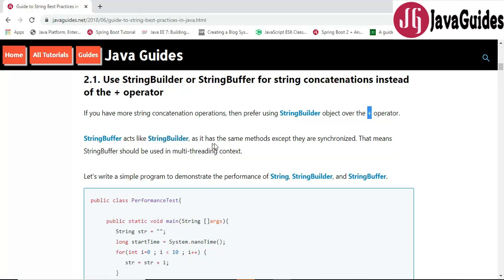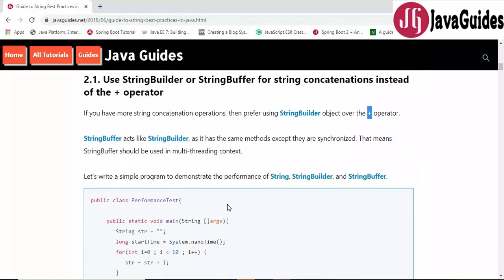Always try to use StringBuilder when concatenating strings in Java. Both StringBuilder and StringBuffer provide an append method which we can use to concatenate strings. Let's analyze the performance of all three — the concatenation operator, StringBuilder, and StringBuffer — with an example program.